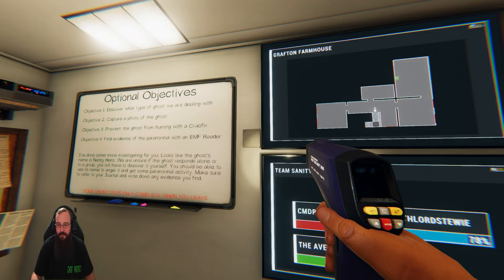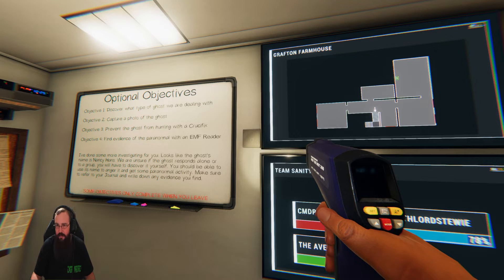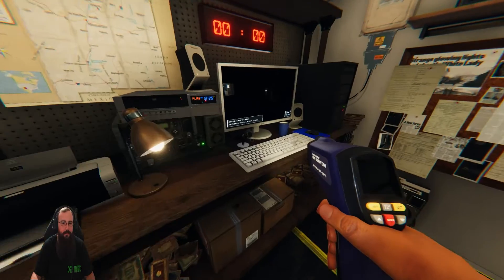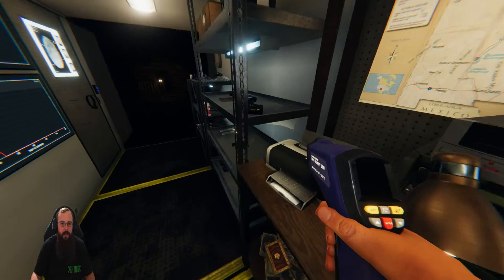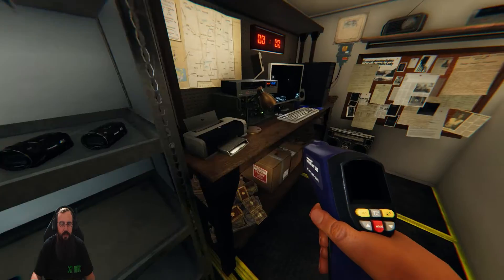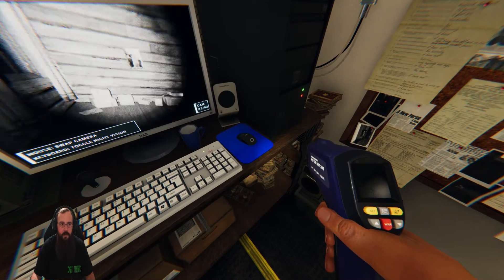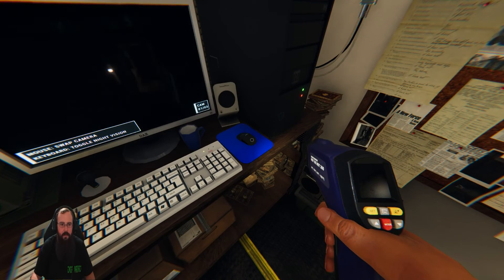Looks like power is upstairs in that back right room. Roger, roger.